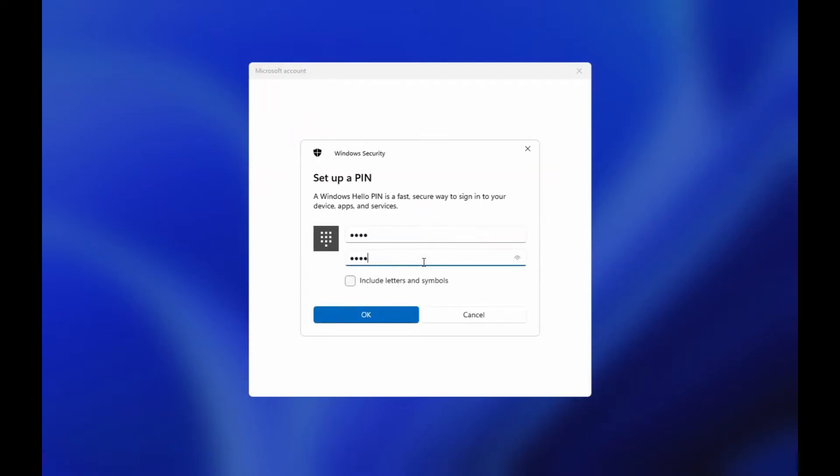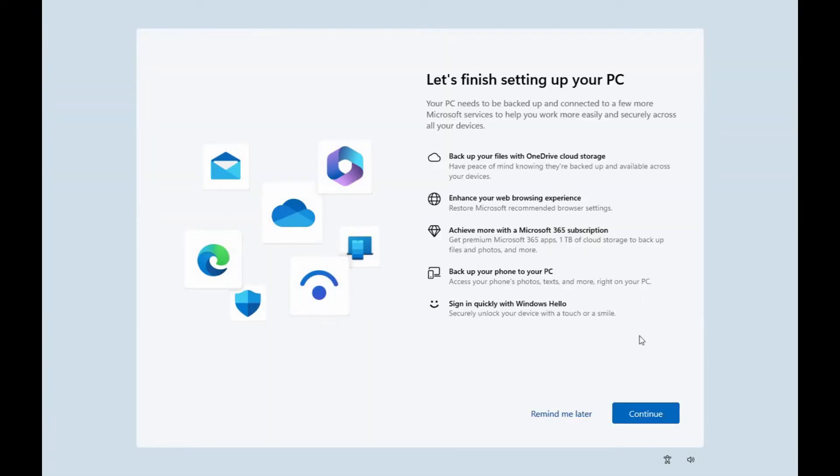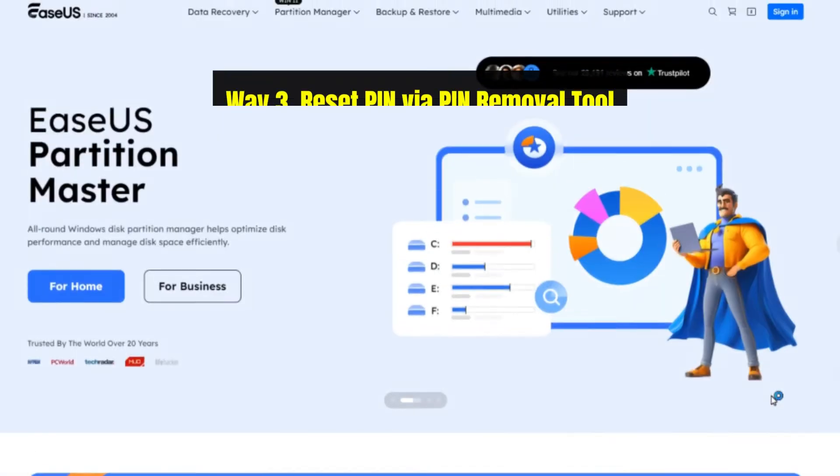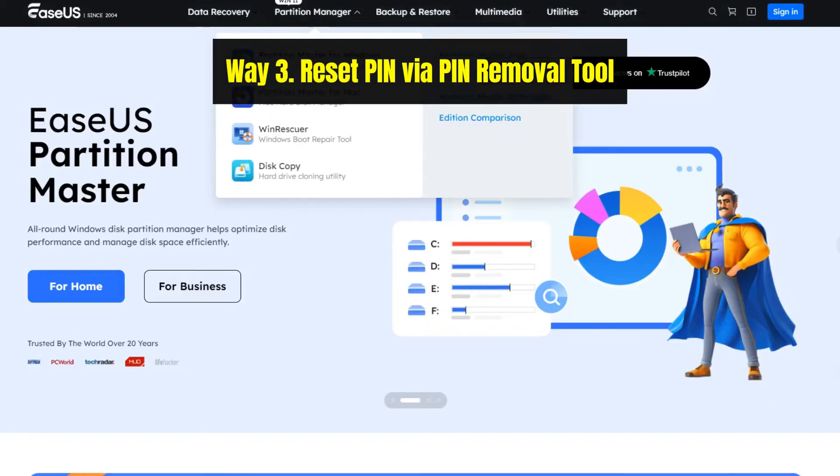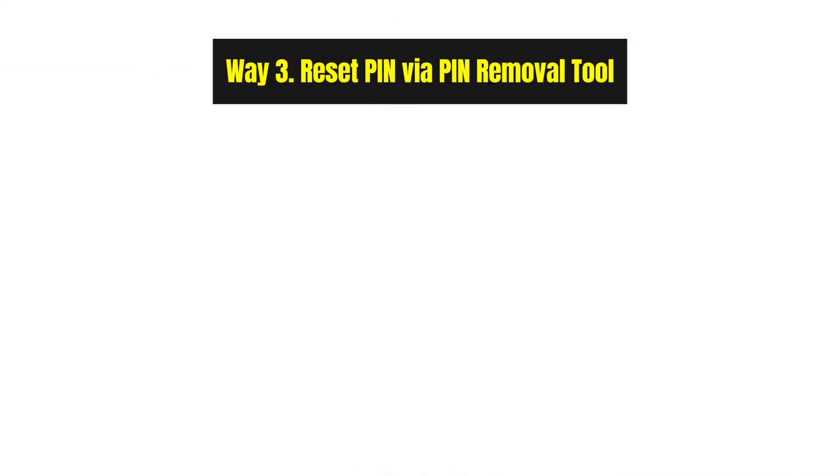After that, click OK and your PC will boot into the system successfully. However, if you ran into some trouble and failed to reset the PIN, you can also try ISUS PIN removal tool.